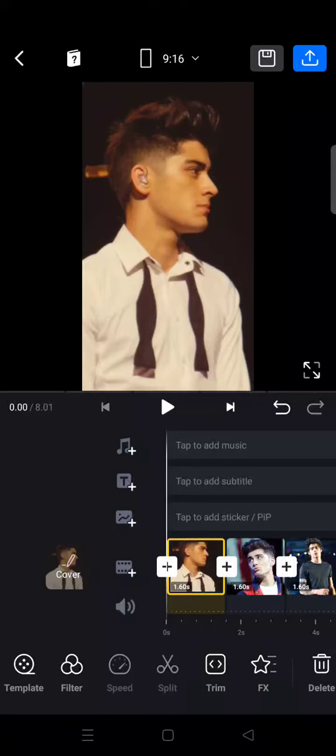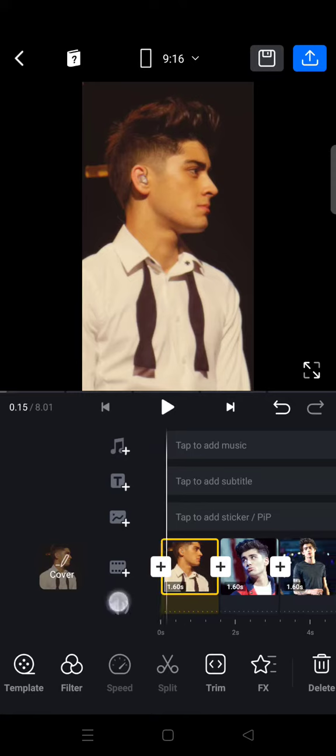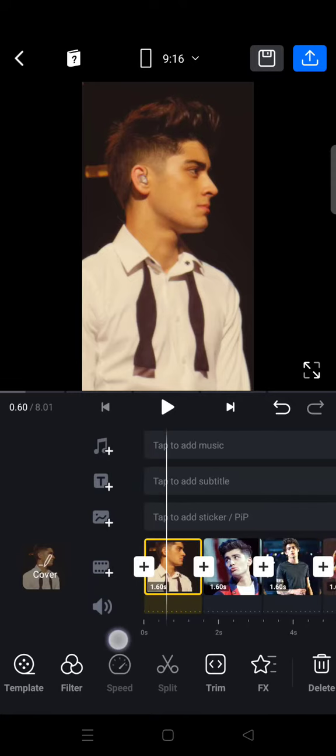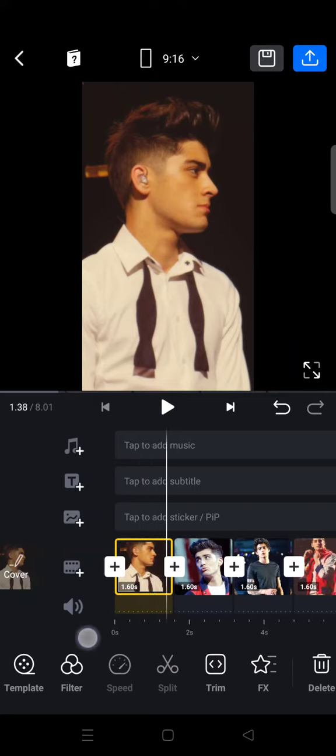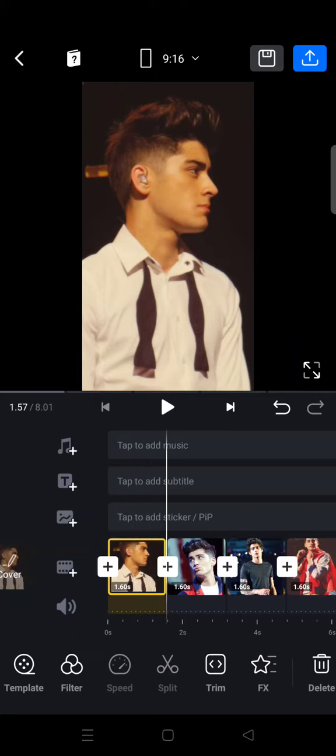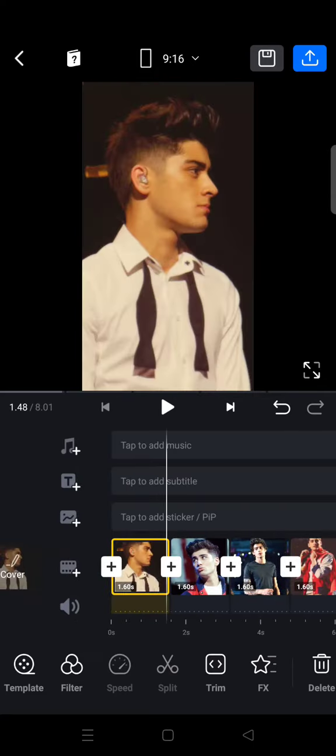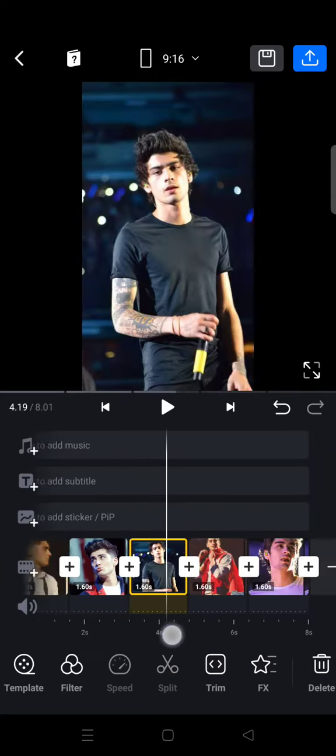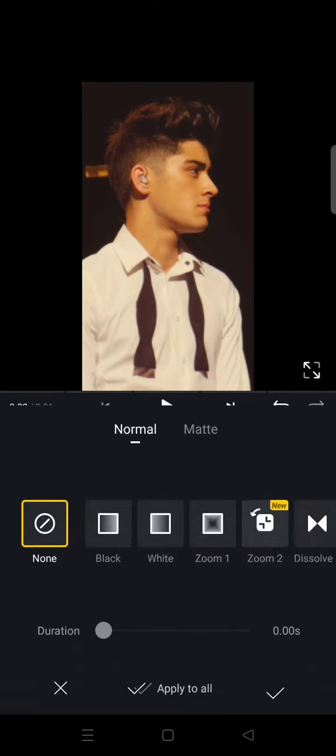Hi guys, back with me again in this channel. In today's video I'm going to show you how you can edit your photos into videos on VN. So here first you need to import your photos and trim them all to 1.6 seconds. I've already trimmed them to 1.6 seconds.